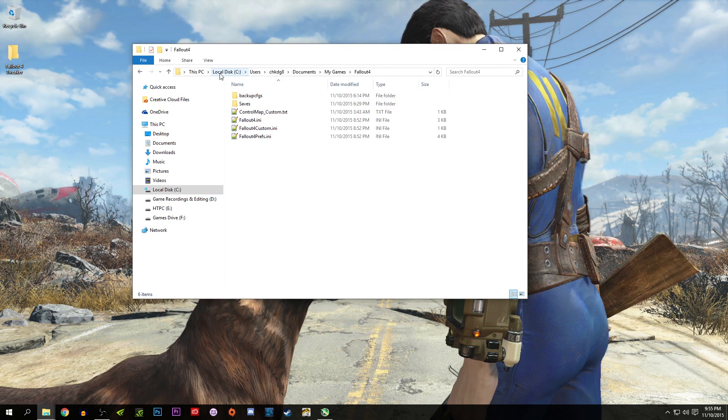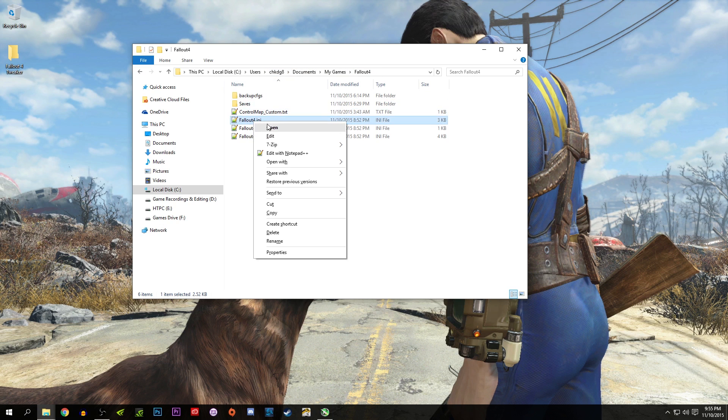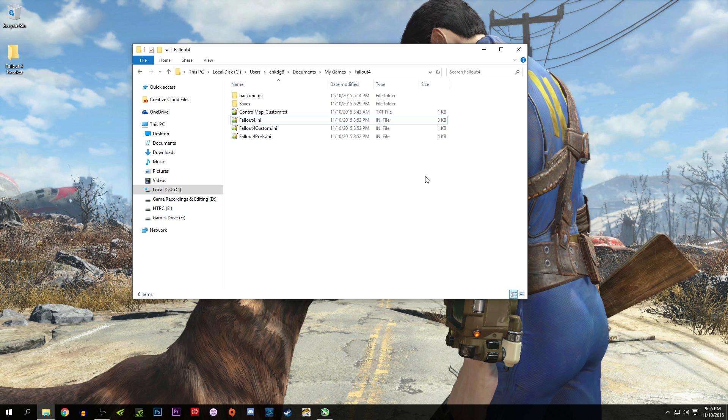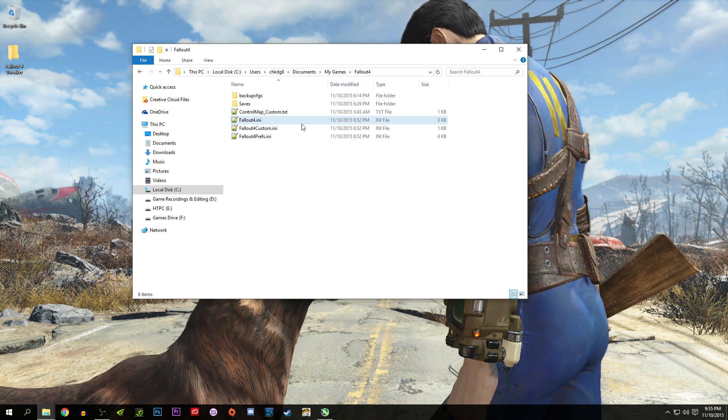Before, you had to go to your local C drive, then Users, Documents, My Games, Fallout 4, and then right-click and open either with Notepad or Notepad++, whatever you want. You had to make tweaks for the FOV, the unlocked frame rate, the mouse acceleration, and that made a lot of people nervous. Then you had to make the file read-only.